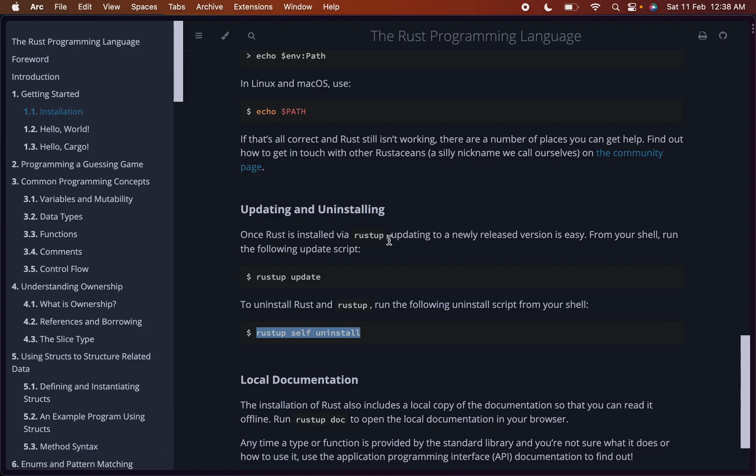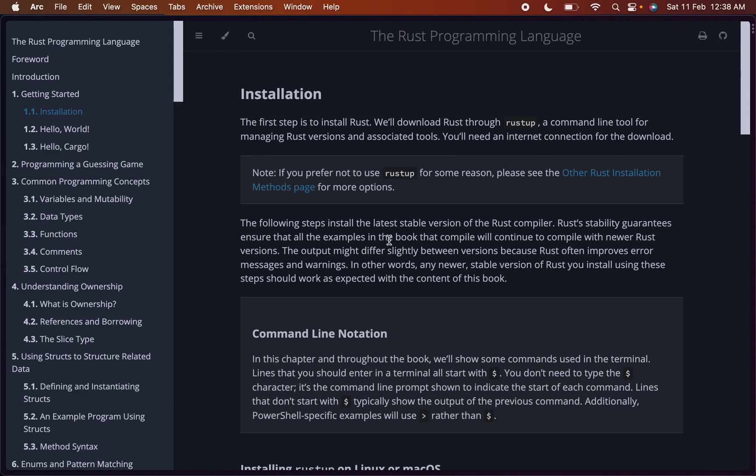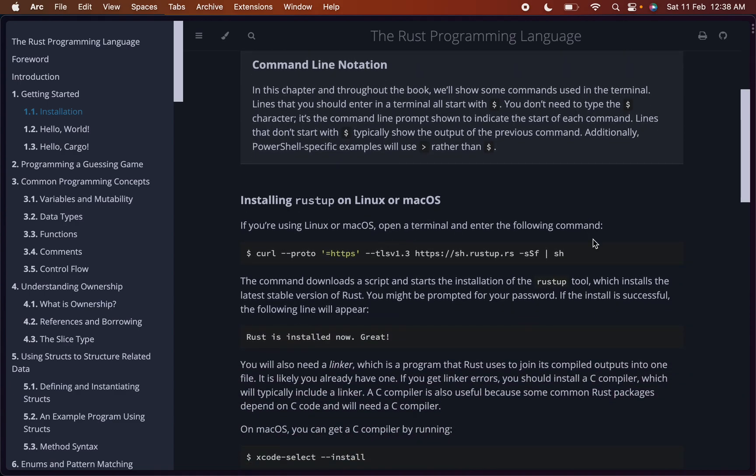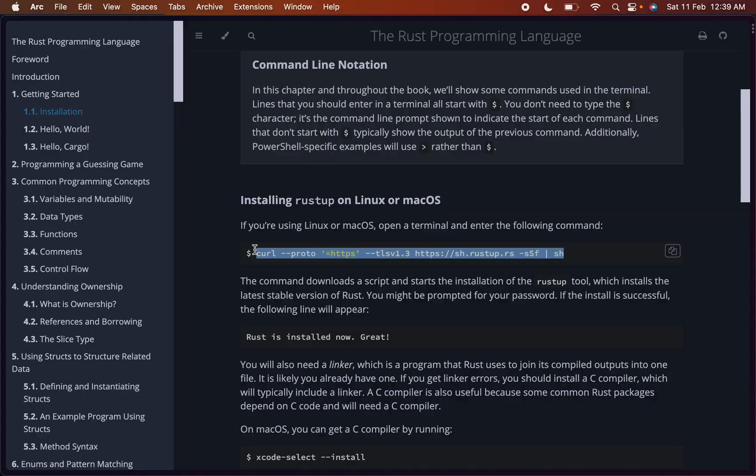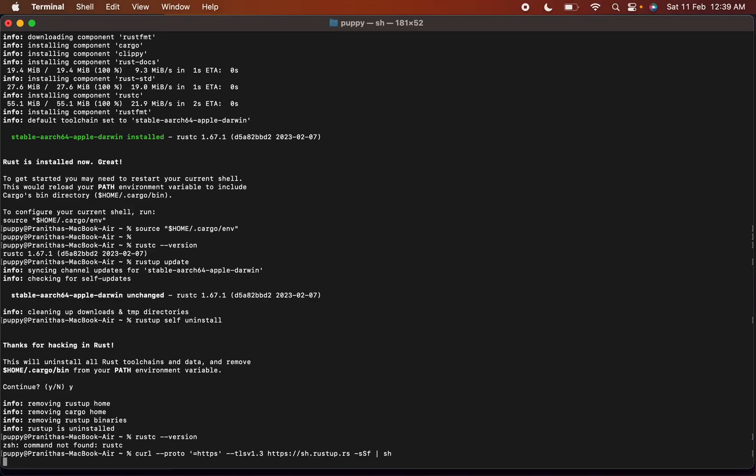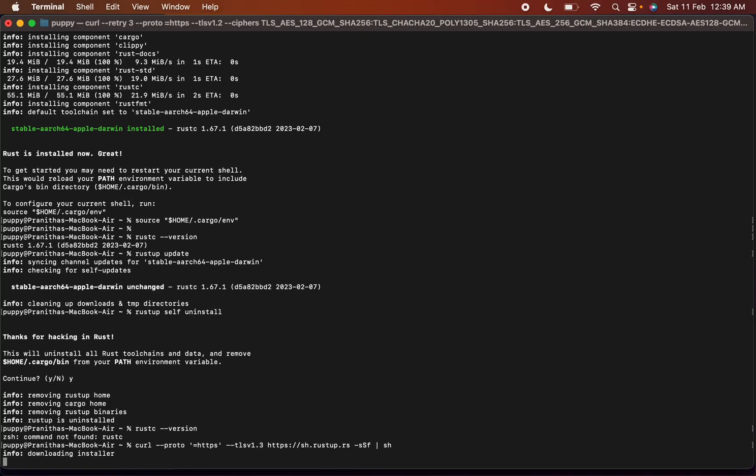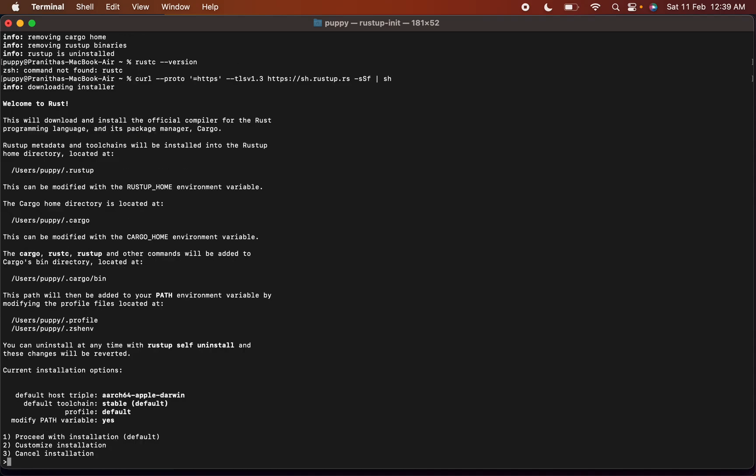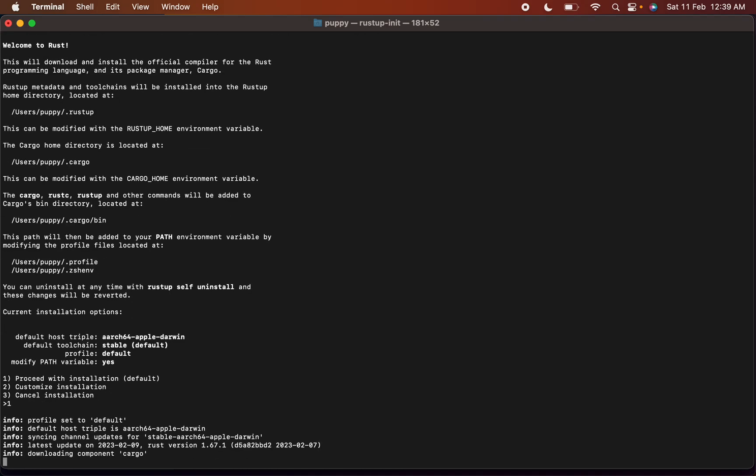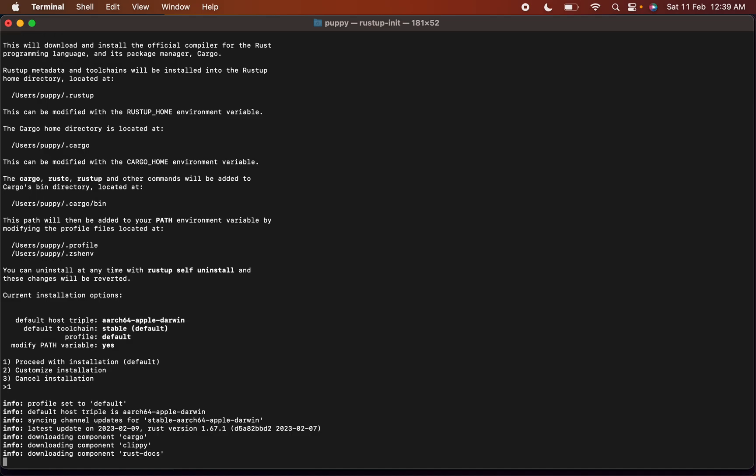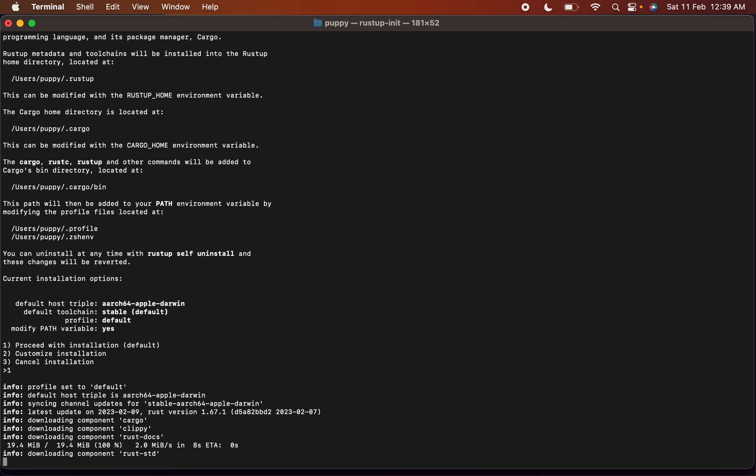I think we'll try to install it again. Proceed with default. This is installing the packages again.